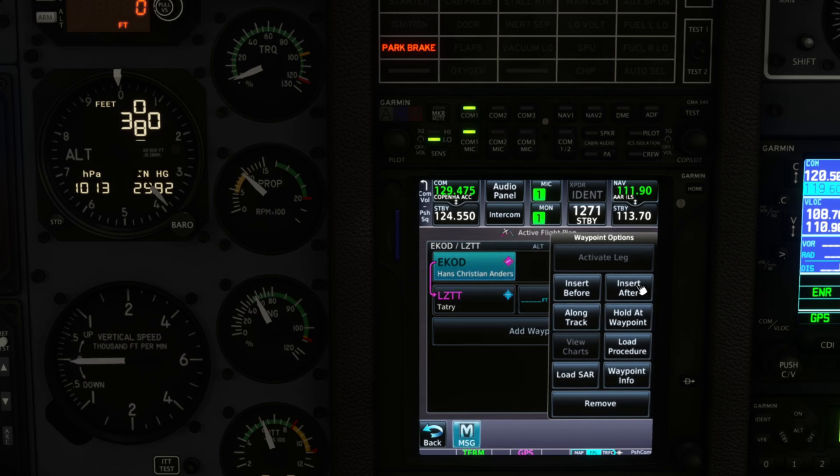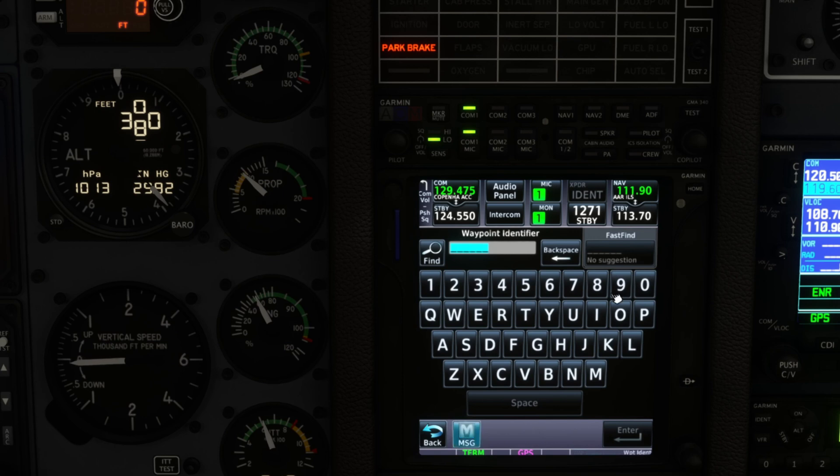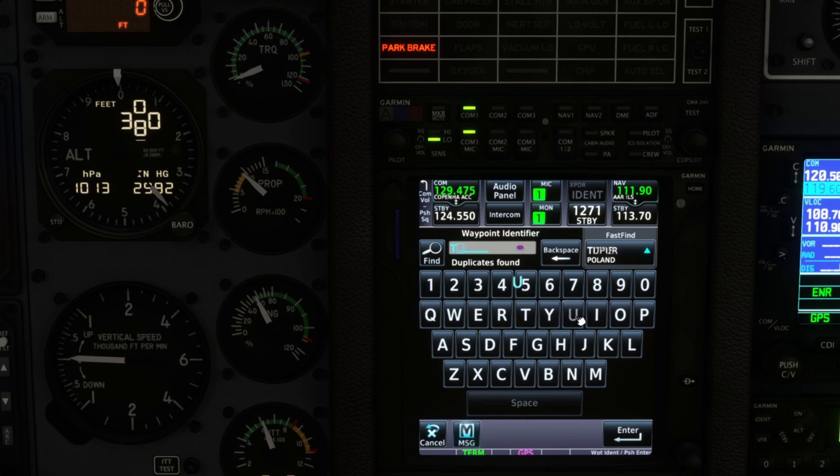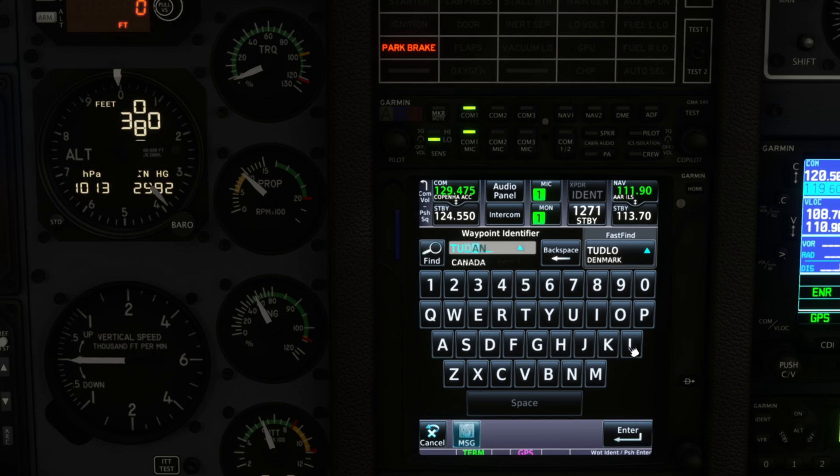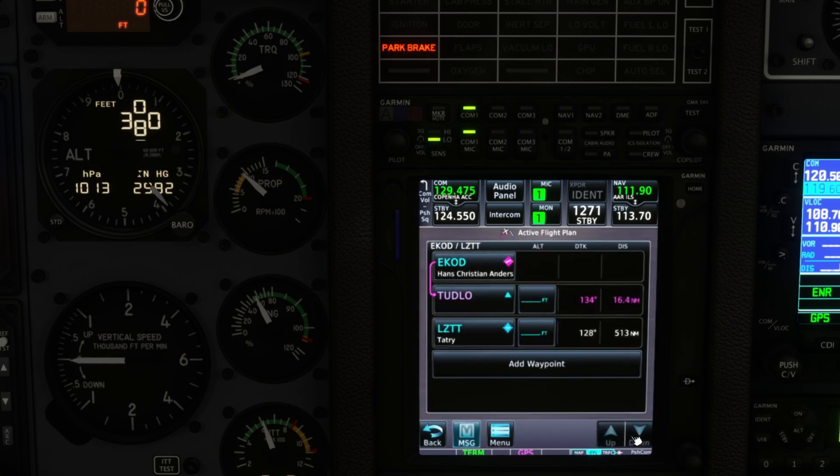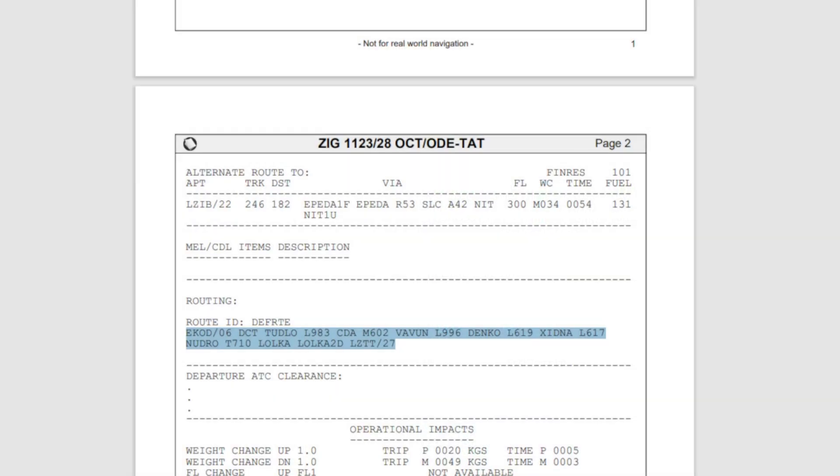From there let's add the next waypoint and we're going to insert after our departure airport. That's going to be TUDL, TULO. It's in Denmark. Enter that.